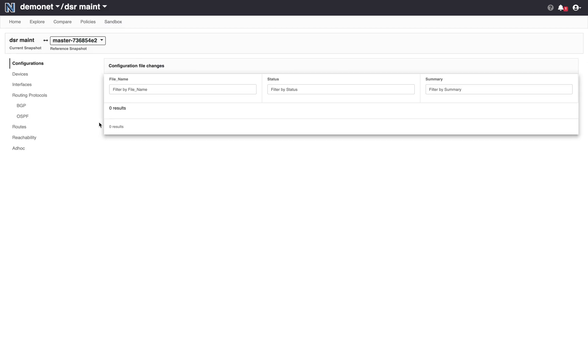What I have basically done is created a proposed snapshot for my network that Batfish will comprehensively analyze for correctness and safety and there are multiple ways to do that.